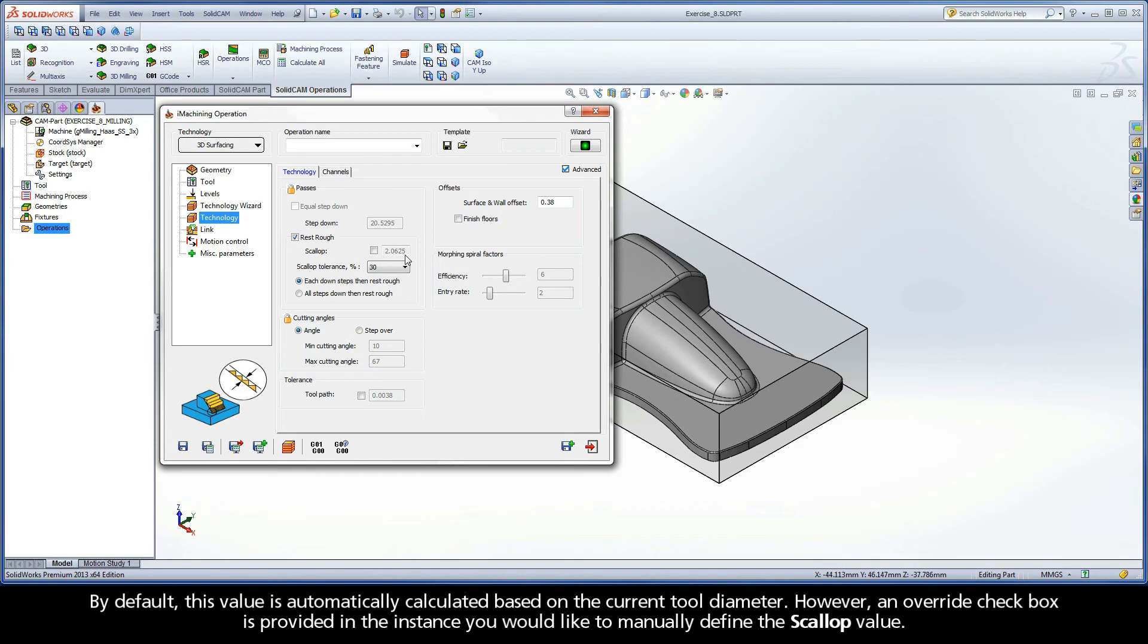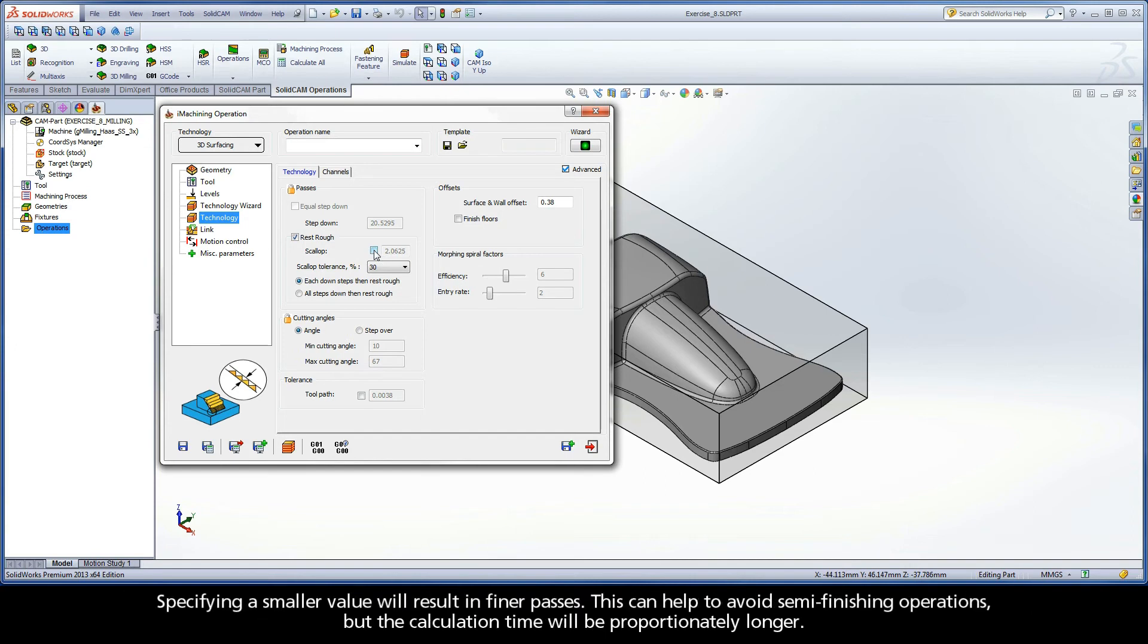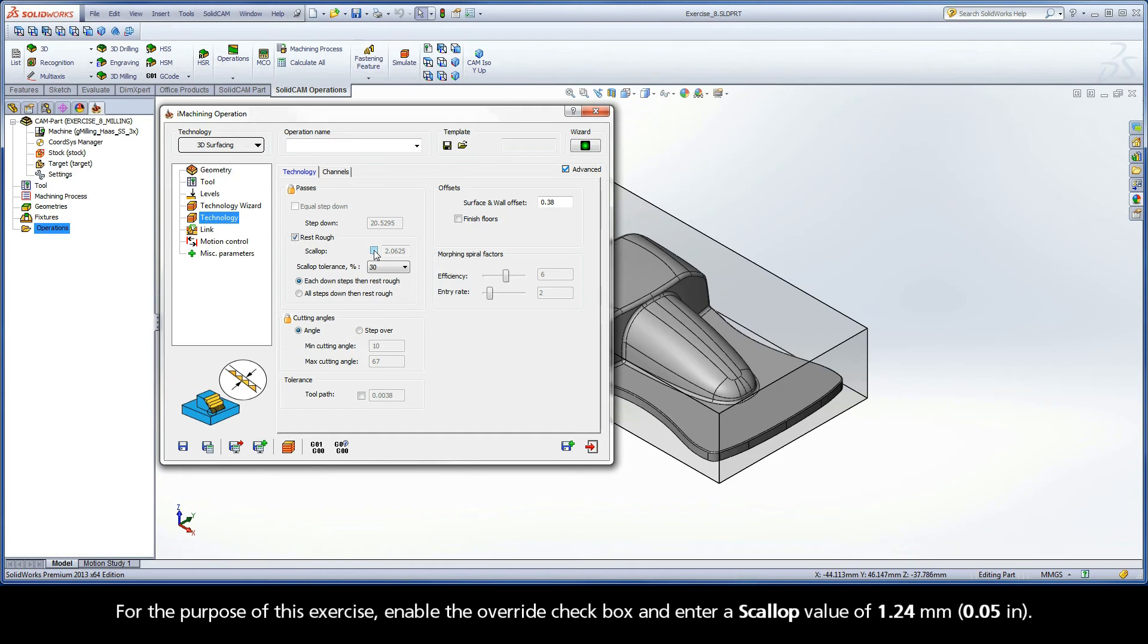However, an override checkbox is provided in the instance you would like to manually define the scallop value. Specifying a smaller value will result in finer passes. This can help to avoid semi-finishing operations, but the calculation time will be proportionately longer. For the purpose of this exercise, enable the override checkbox and enter a scallop value of 1.24 mm.